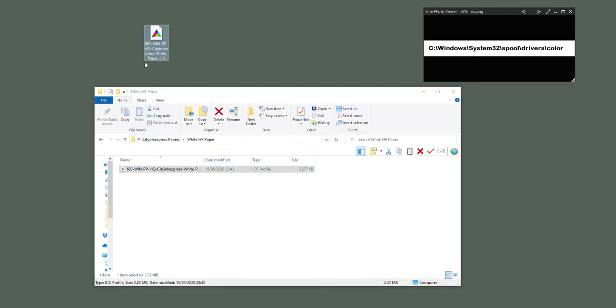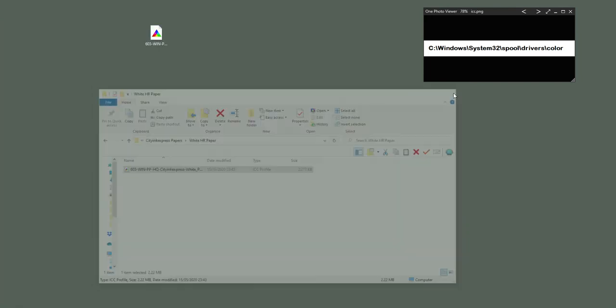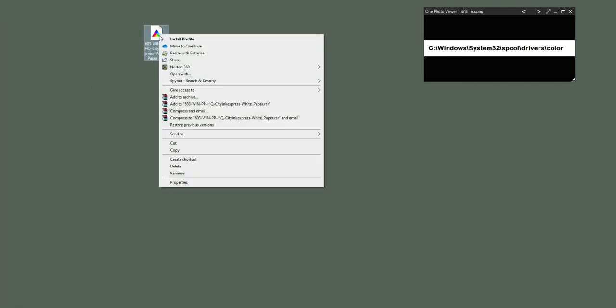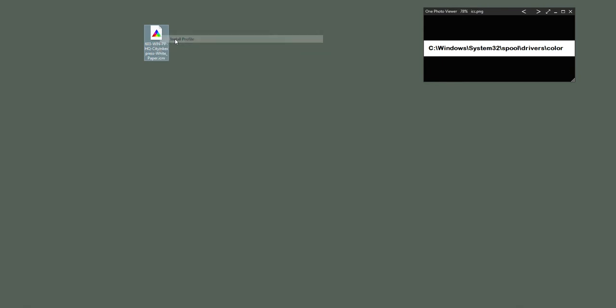From here, other options - if you've saved it from an email to your desktop or copied it from a disk, you can just choose install profile. The other option is to copy and paste it to this location. So what we're going to do is go into C drive.